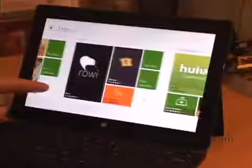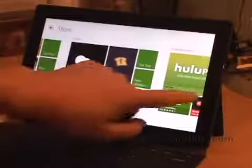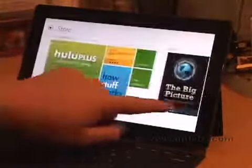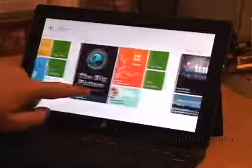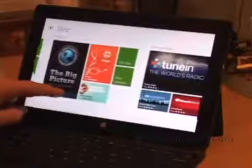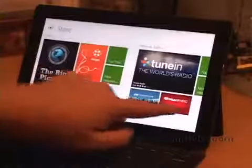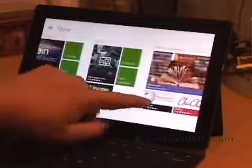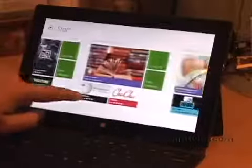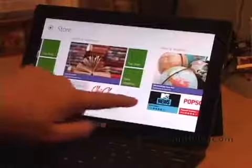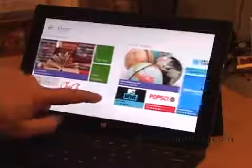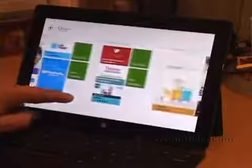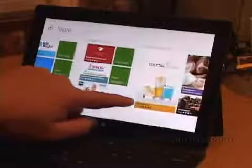You can kind of scroll through here and select an app. They have free apps as well as paid ones. It just depends on what category of application you're looking for. Use weather, health and fitness, food and dining.